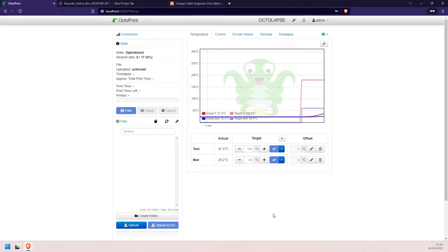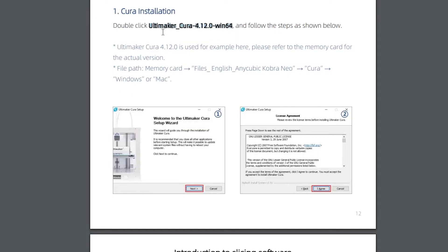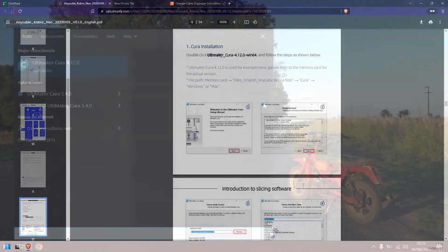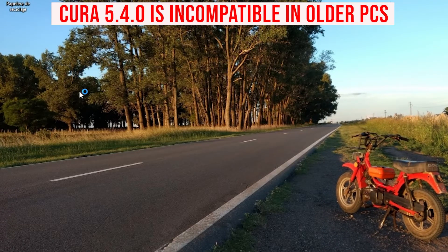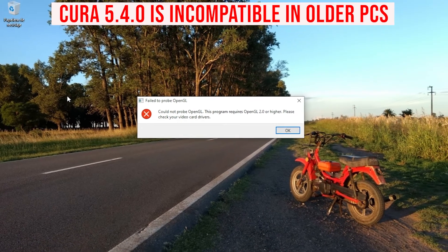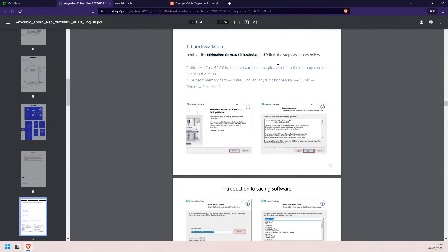So the next step is to install Cura. If we check the manual of our printer, they recommend us to use Ultimaker Cura version 4.12.0. This is an older version, not the latest one. This is just because this version is compatible with older computers that may struggle with OpenGL. That can be solved — in case you need some help you can let me know. But today we are going to be installing the latest version.